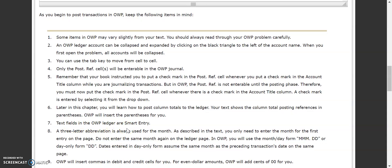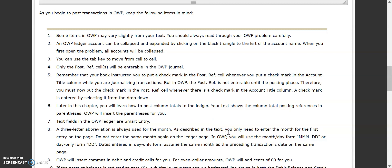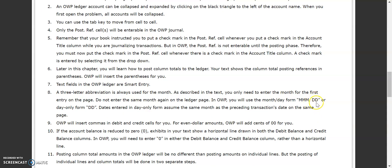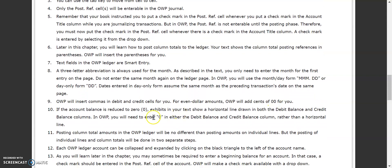The text fields in the ledger are smart entry, so just like your journal, they will turn red if something is spelled wrong or if it doesn't match exactly what's in your chart of accounts. Just like before, use the three-letter abbreviation for your month, and you only need to enter the month on the first entry of that page, followed by a period and the two-digit date. Just like in the journal, the online working pages will insert commas in debit and credit cells for you, and for even dollar amounts it will also put the cents in for you.